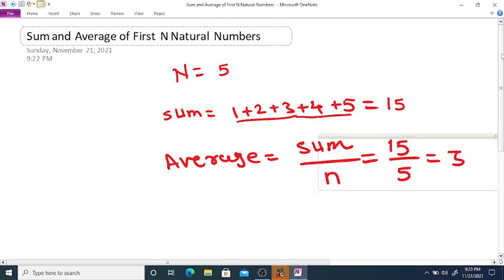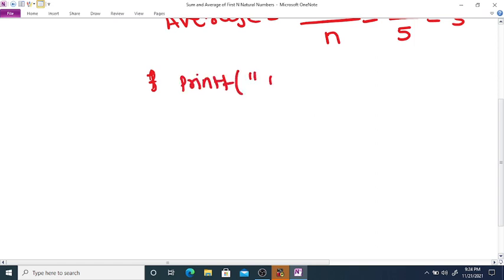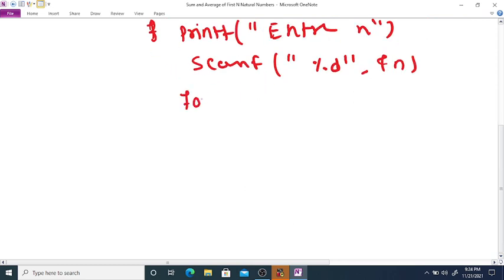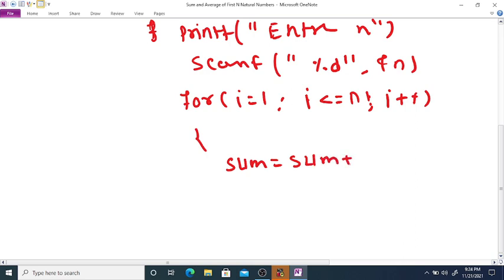We are going to use a for loop. We use printf to ask the user to enter n, and scanf with %d to read n. Then we set up the for loop: initialization i equals 1, condition i less than or equal to n, increment i plus plus, and inside the loop we use sum equals sum plus i to find the sum.